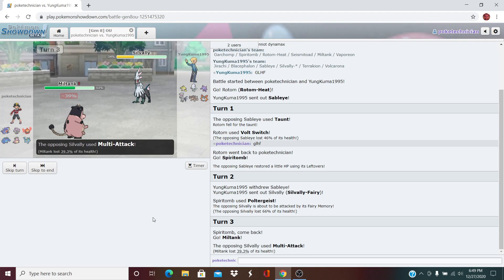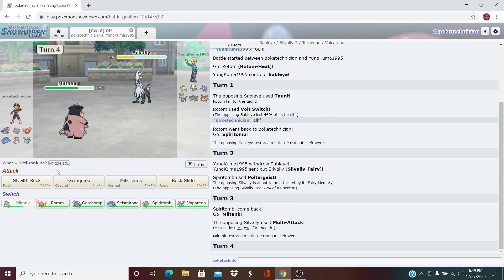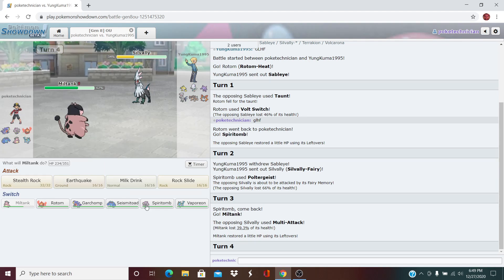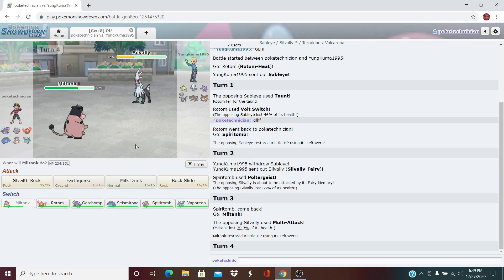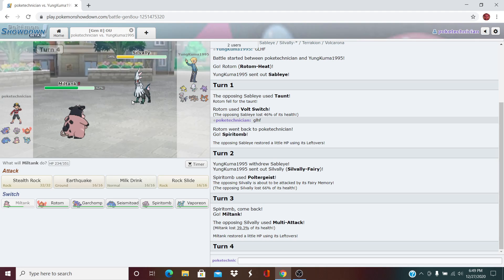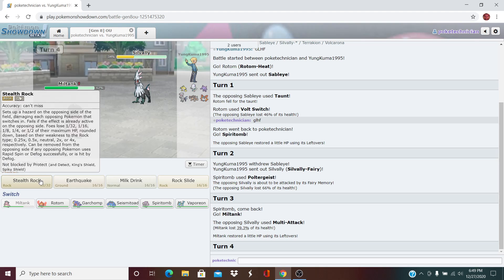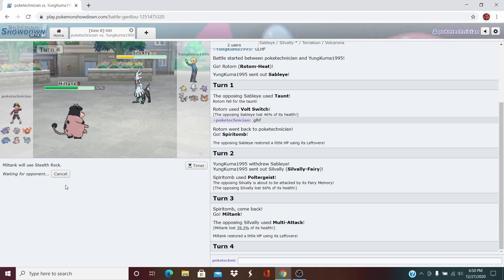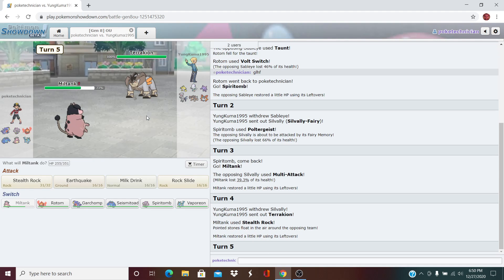He goes for the Multi-Attack. That does pretty heavy damage. Should be pretty invested, it looks like. Here, I'm tempted to go for the Rock Slide. He could go into his Terakion. Maybe just the EQ is the play here. I do want to get my Rocks up though. I might not outspeed him. Let's go with the Stealth Rocks. Hopefully, he decides to Parting Shot or something. I am terrified of the Volcarona setting up. Here comes the Terakion.